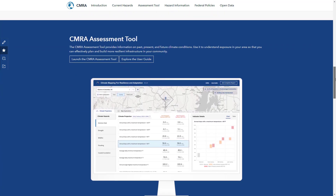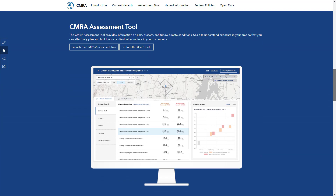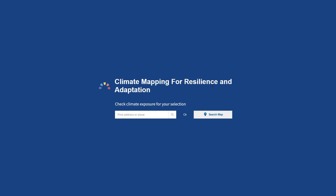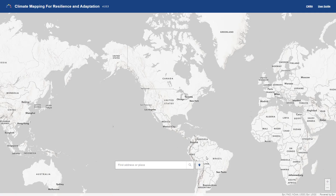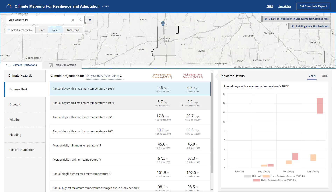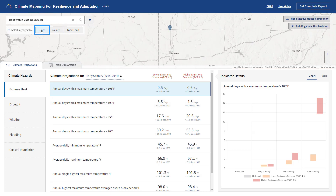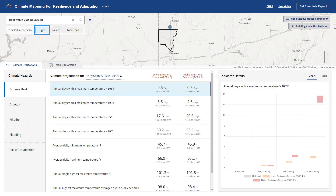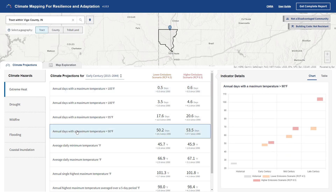The climate assessment tool then allows users to see how these conditions might change in the future. The tool provides simplified summaries of climate models from the National Climate Assessment at the county, census tract, and tribal geographies. The tool displays statistics and visualizations of specific climate thresholds and how they are expected to change, on average, over time. Here we can see days over 90 degrees per year nearly doubling over time.